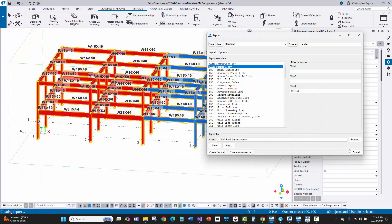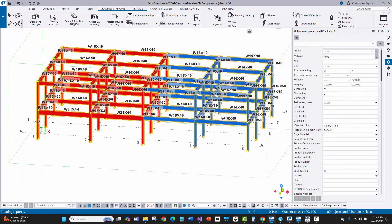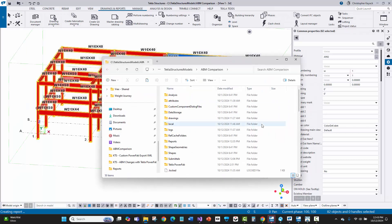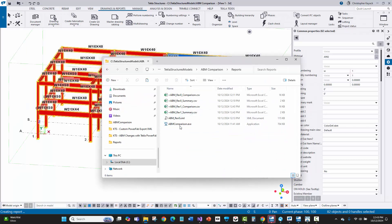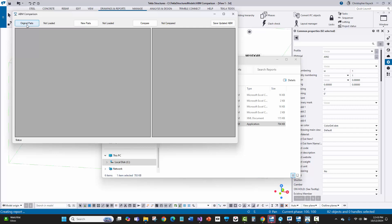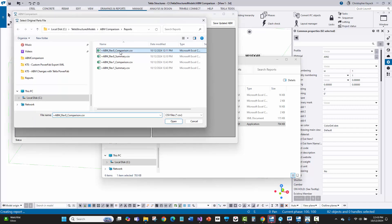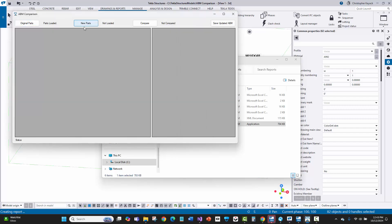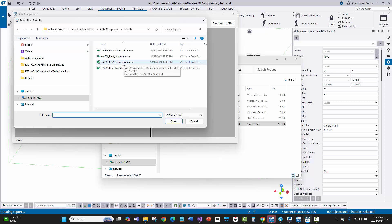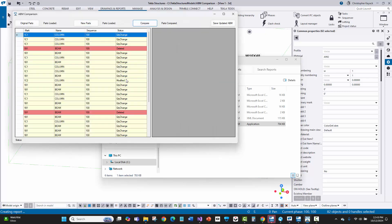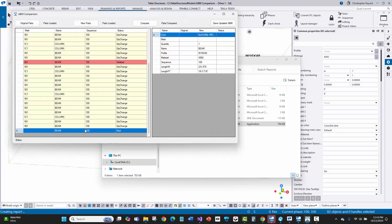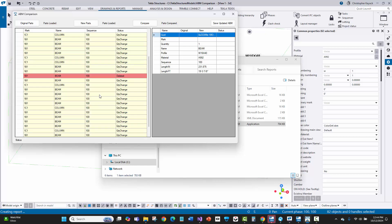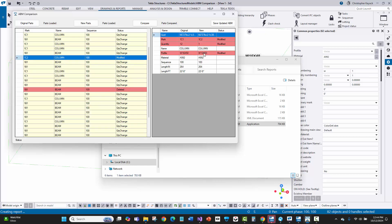I'll close that, open the model folder, go to reports, and run the ABM comparison tool. I'll load the original parts, then the new parts from the report I just ran, and say compare. There's the new beam — shown in green. We've got the one modification, the two deletions, and now we have a mark on the 1B4 new piece.